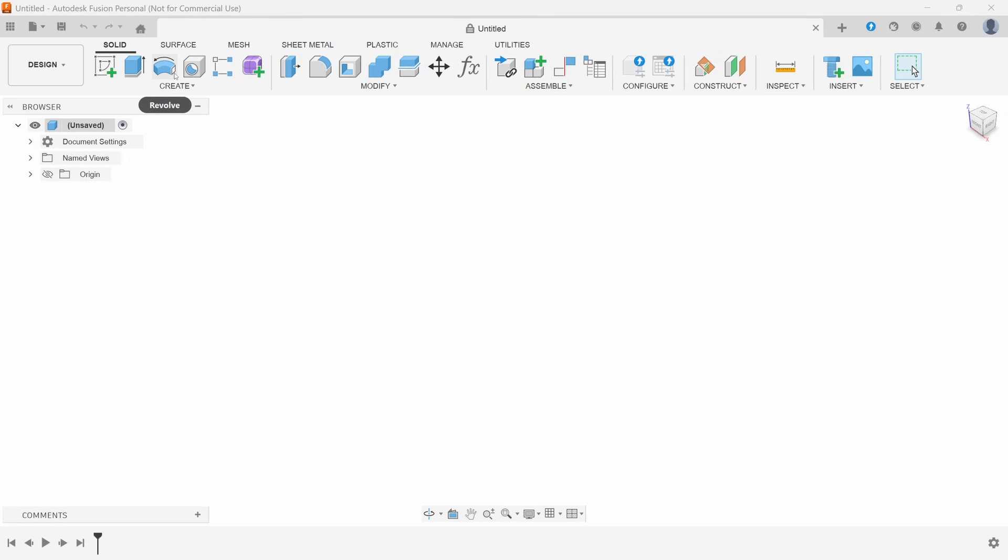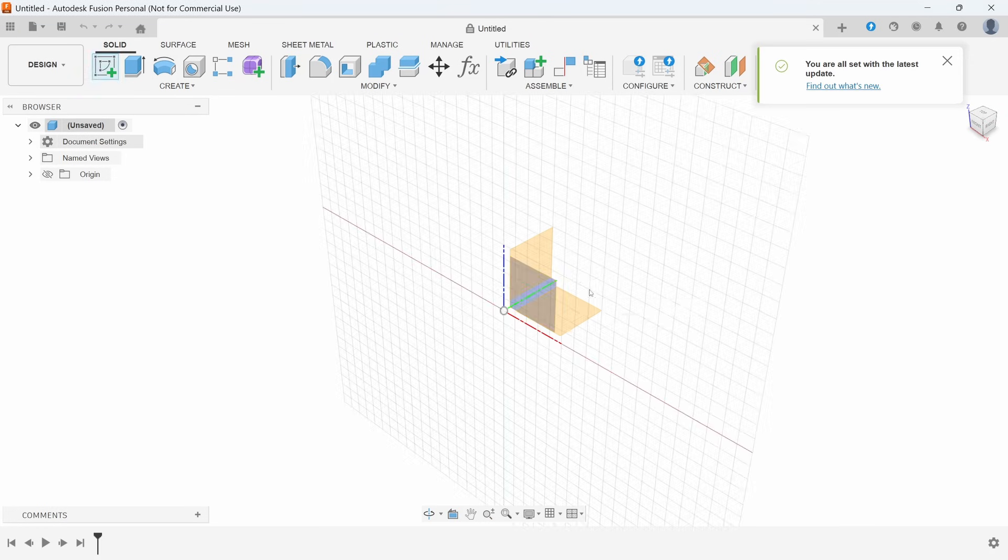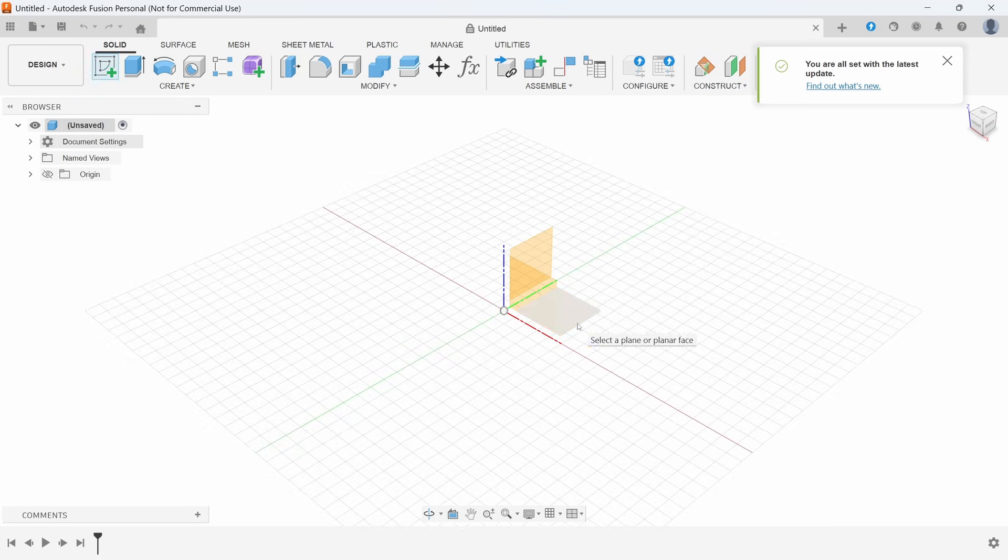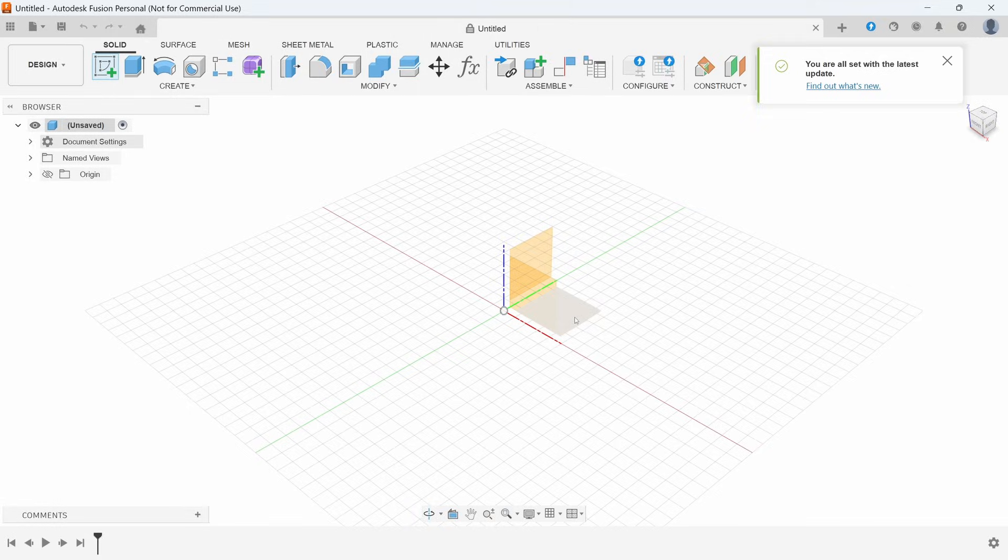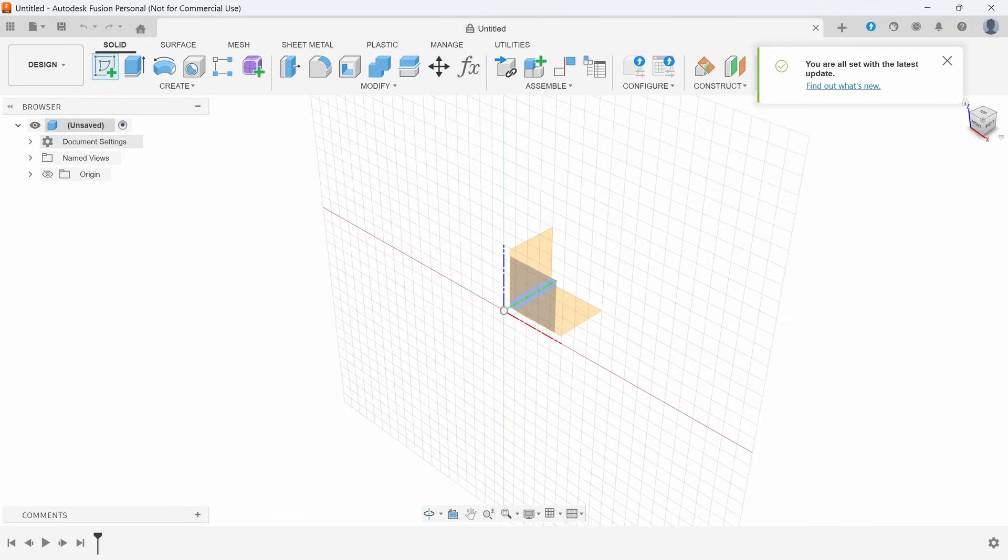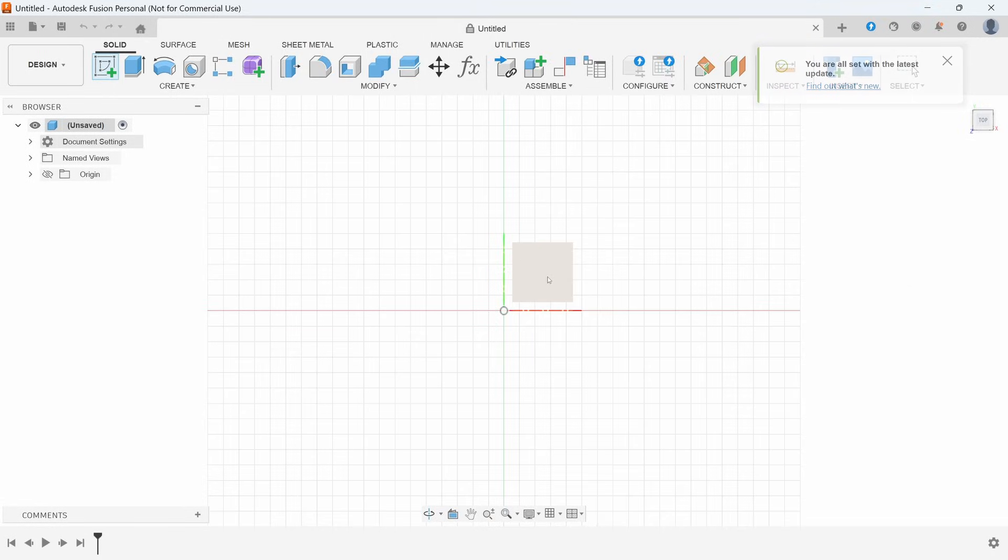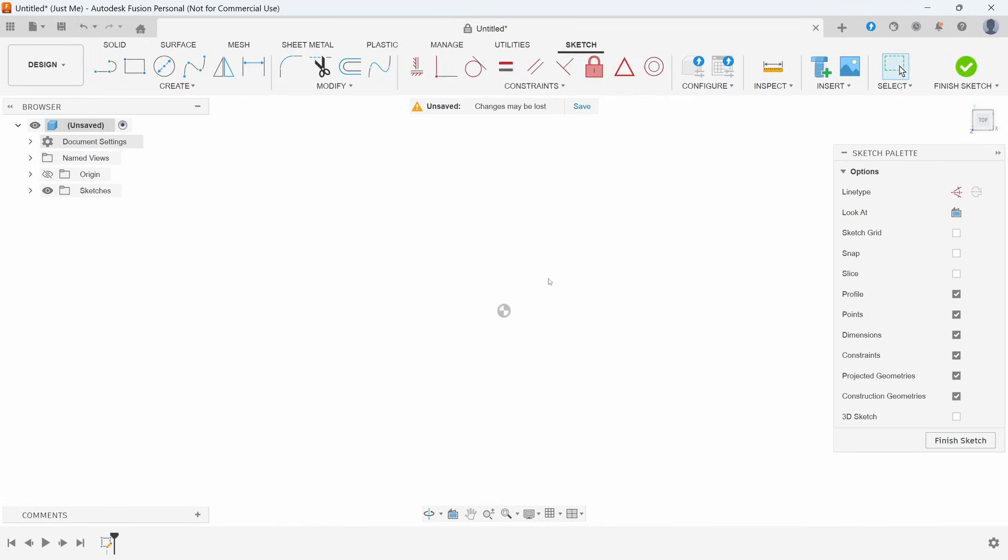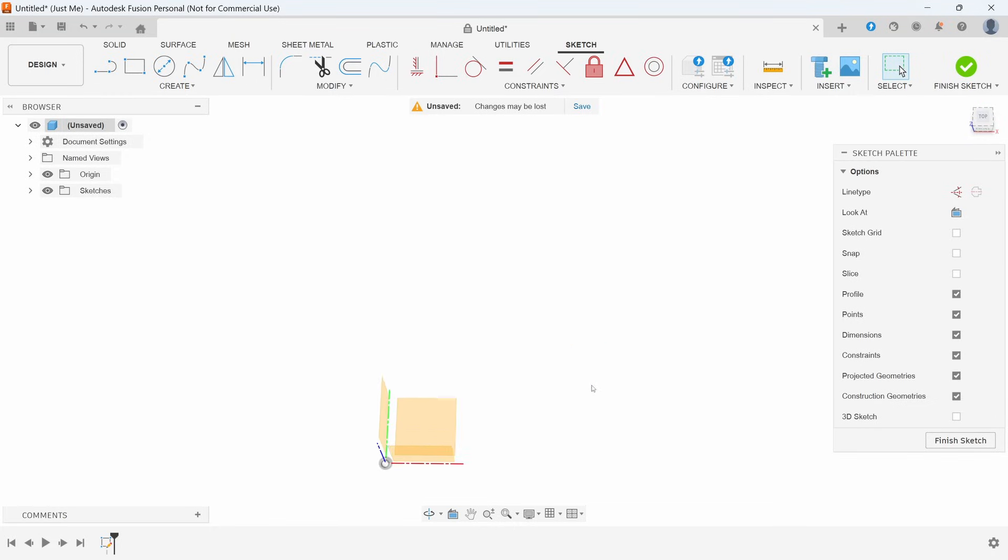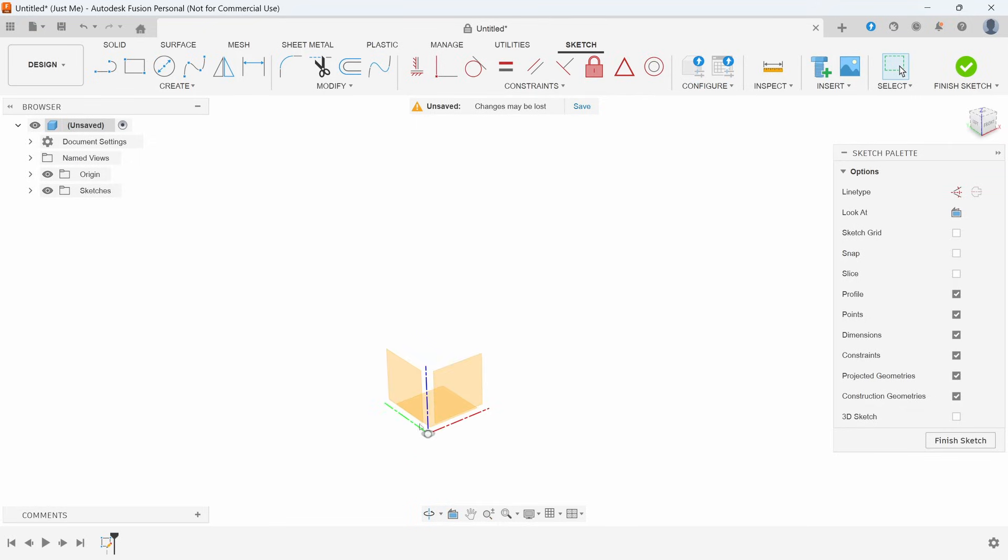So the first step to every project is going to be making a sketch on a plane. Now you usually want to do this on the top plane for consistency. Your Z, which will be the depth of the cut, is vertical, and your X and Y are where they'll typically be on your CNC as well. This just makes it a little bit easier for the future.